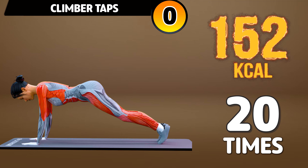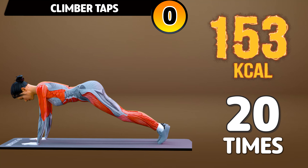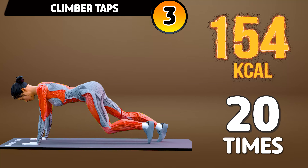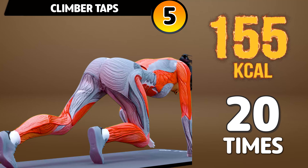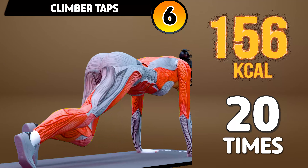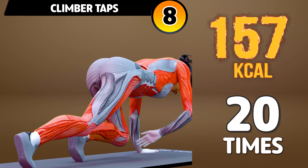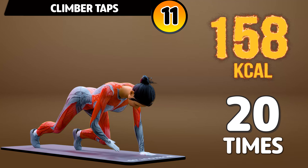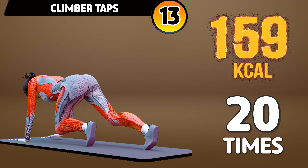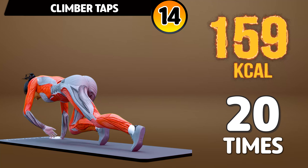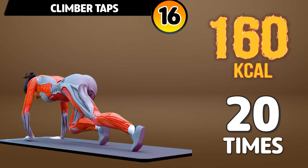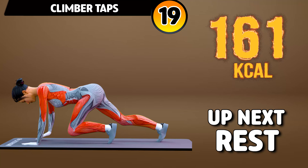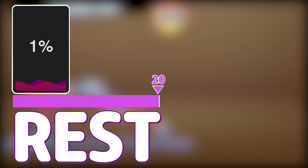Next exercise is climber taps in 3, 2, 1, go! 1, 2, 3, 4, 5, 6, 7, 8, 9, 10, 11, 12, 13, 14, 15, 16, 17, 18, 19, 20. Rest time!